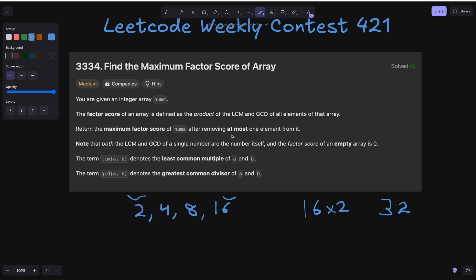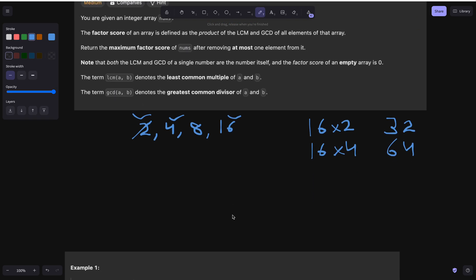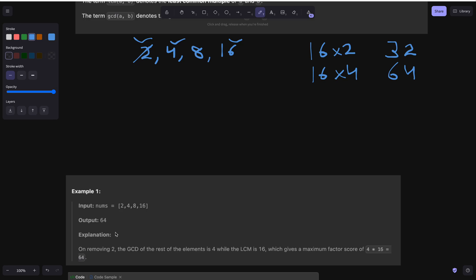But now we have the option to remove at most one element. Suppose we remove 2 from the array. If we remove 2, then the least common multiple will become 4, giving us 16 into 4, which is 64. So the product is maximized, and we can achieve the maximum factor score by removing 2. The answer is 64, as removing 2 makes the GCD 4 and LCM 16.